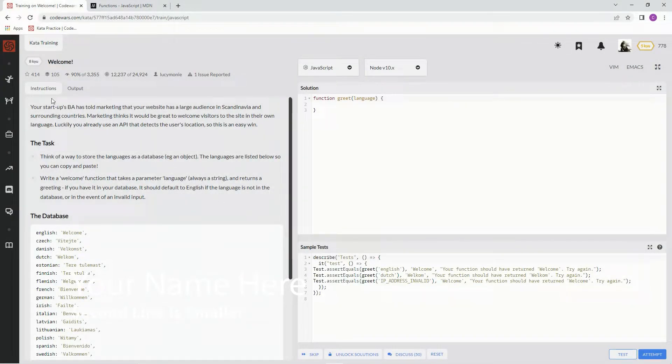All right, now we're going to do 8Cube Welcome. This is by Lucy Money, and 90% of people like it.